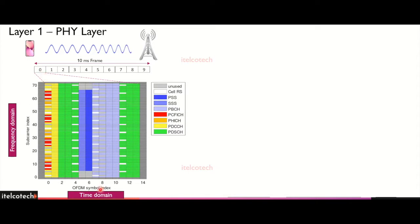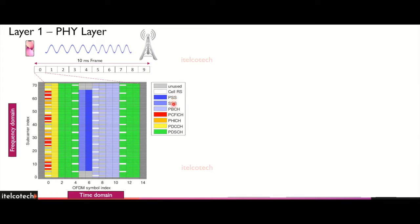In this frequency and time domain, what we can see, we have the reference signals which is in the white color. We have, for initial access, we have PSS, SSS, and PBCH, so which is a primary synchronization signal, secondary synchronization signal, and the broadcast channel. We talk about that. Its location is fixed.